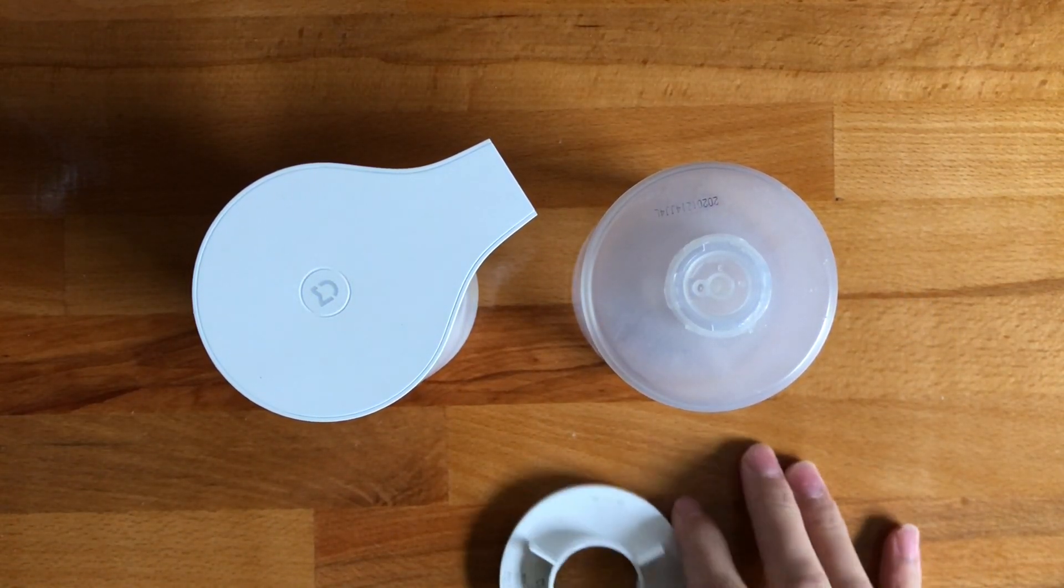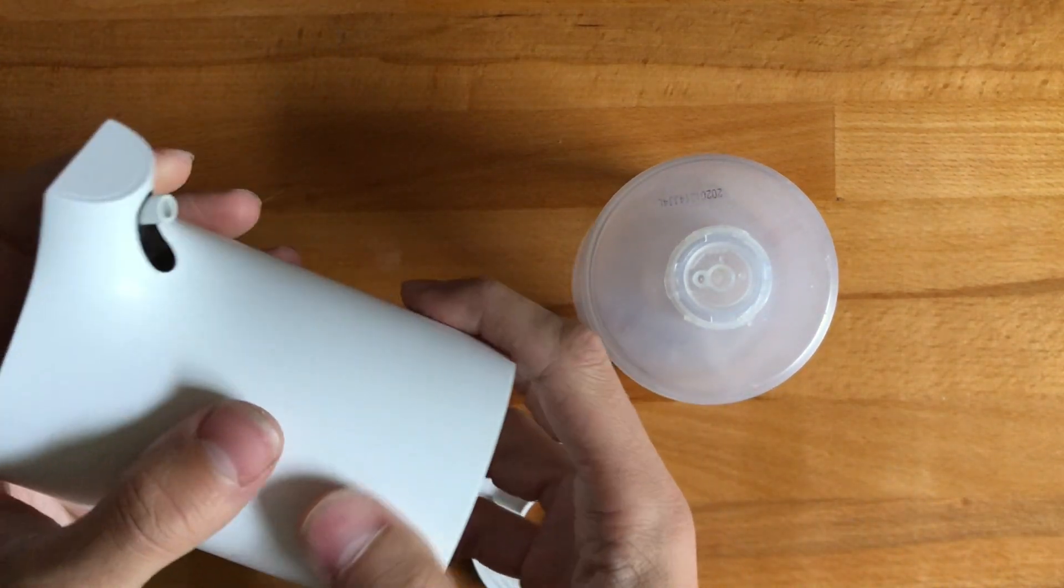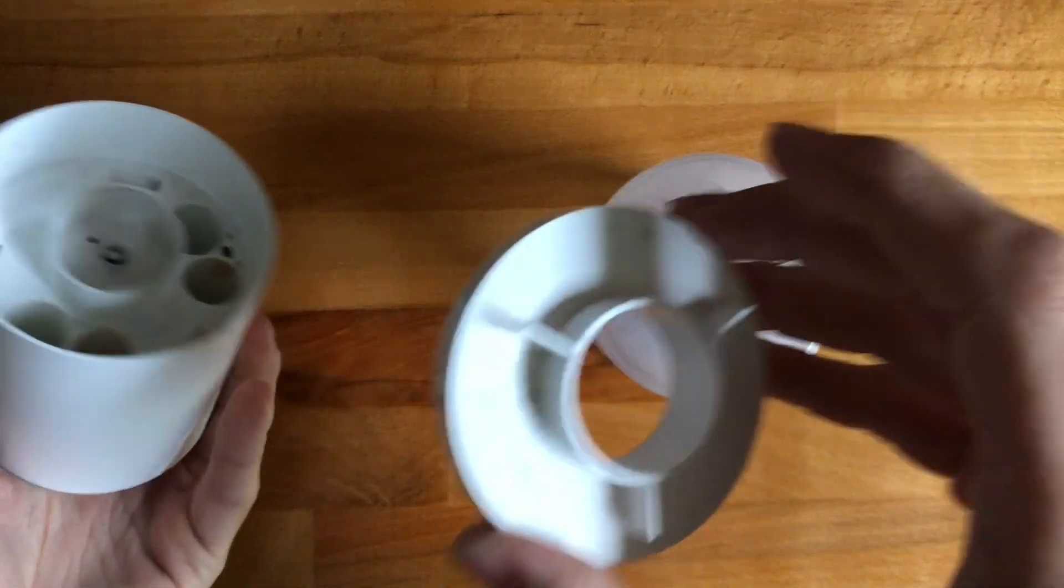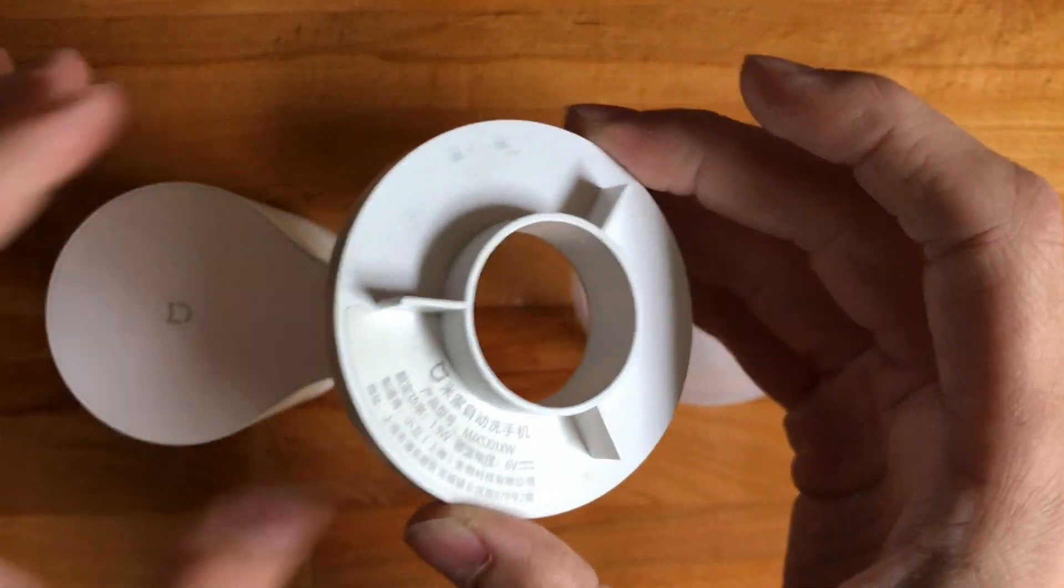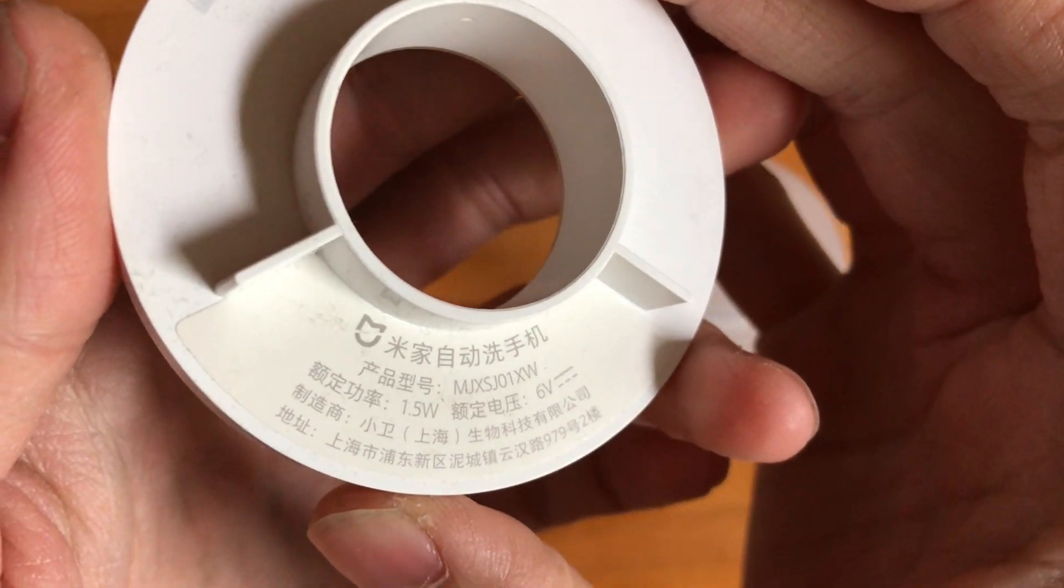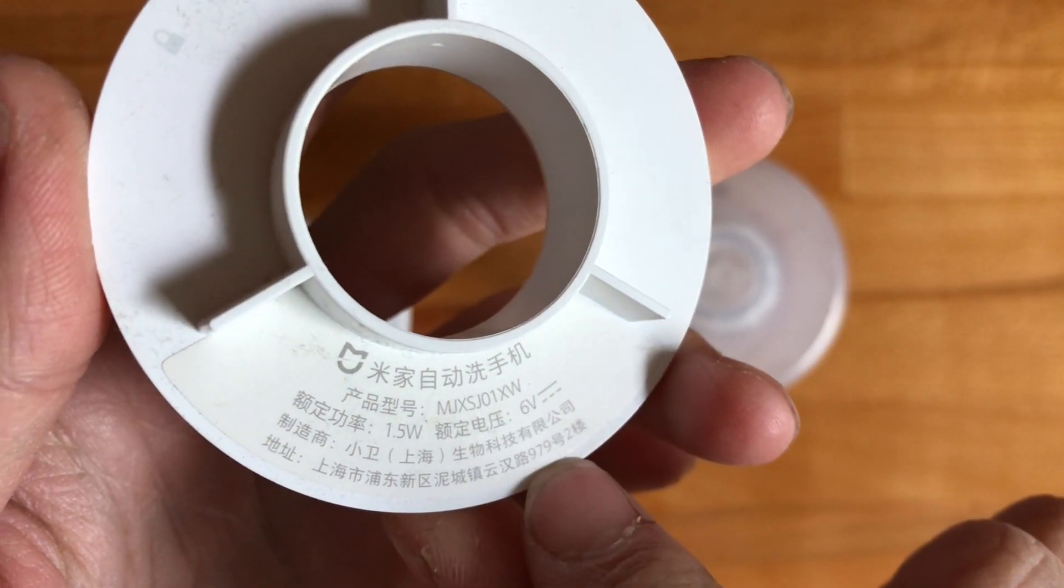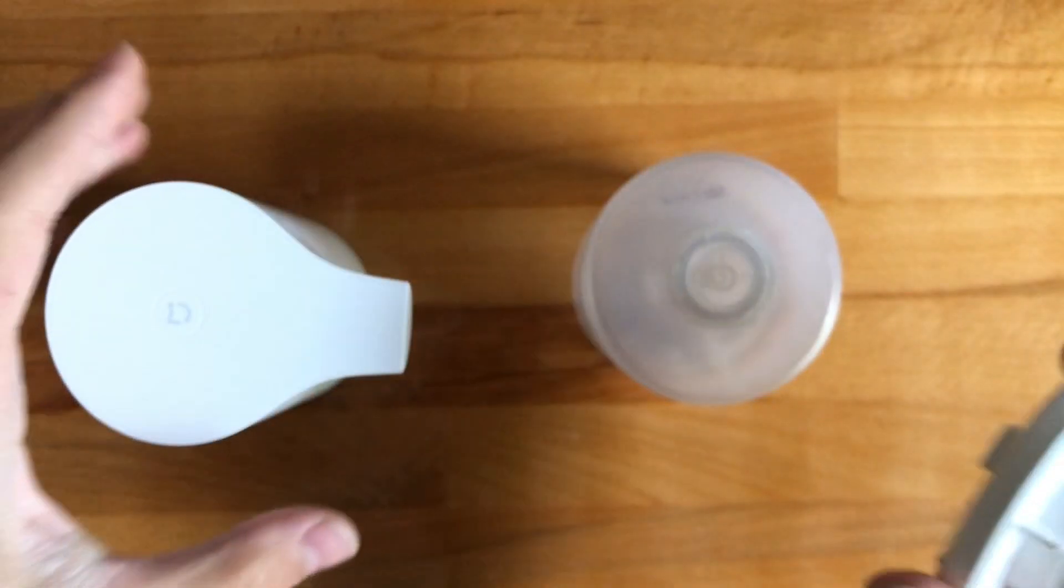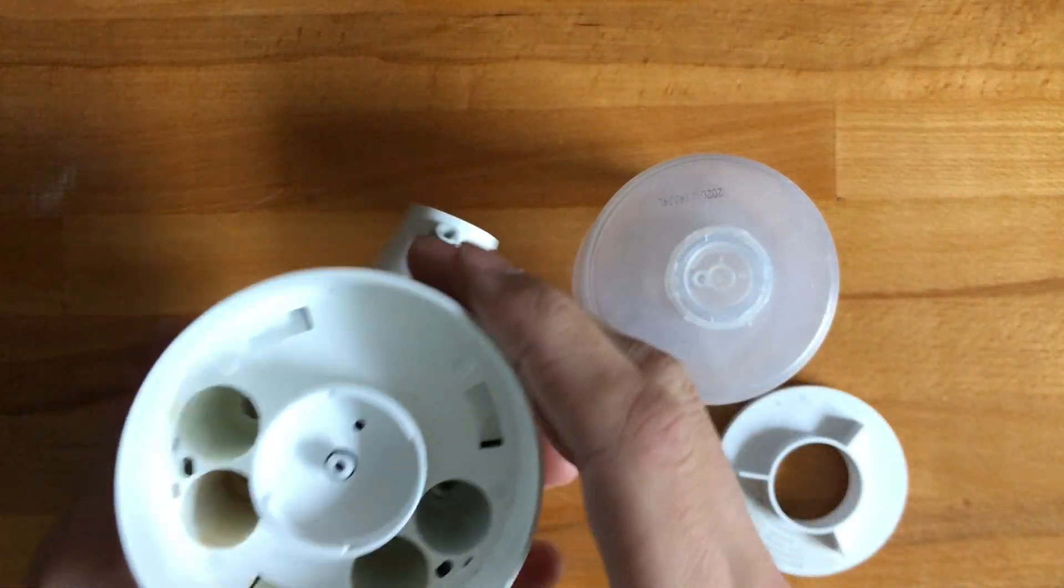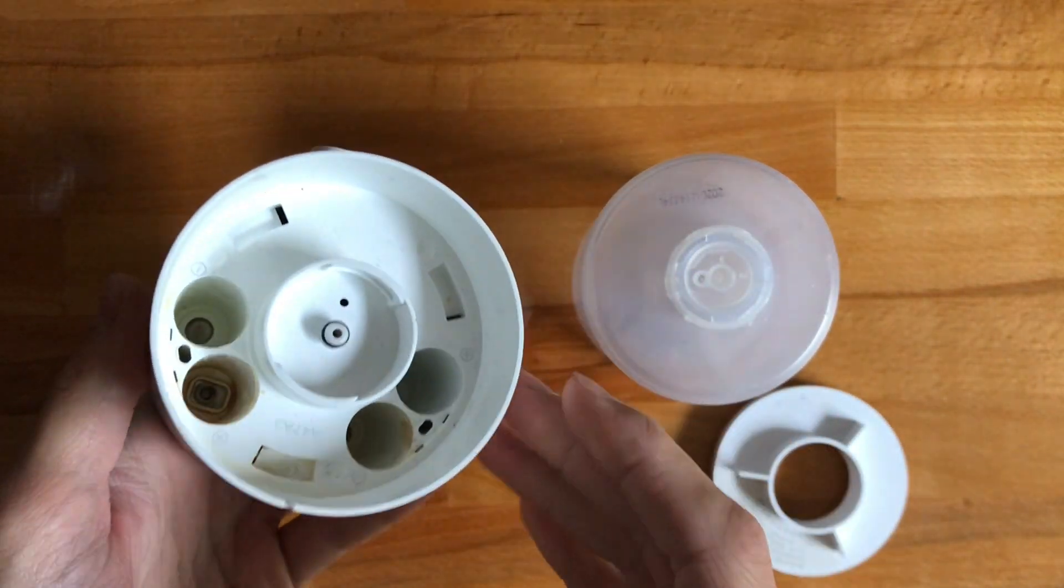All right, so in today's video we're going to be looking at this Xiaomi Mijia automatic soap dispenser. It was a gift for a friend and he used it for about a year, then it started to stop working.